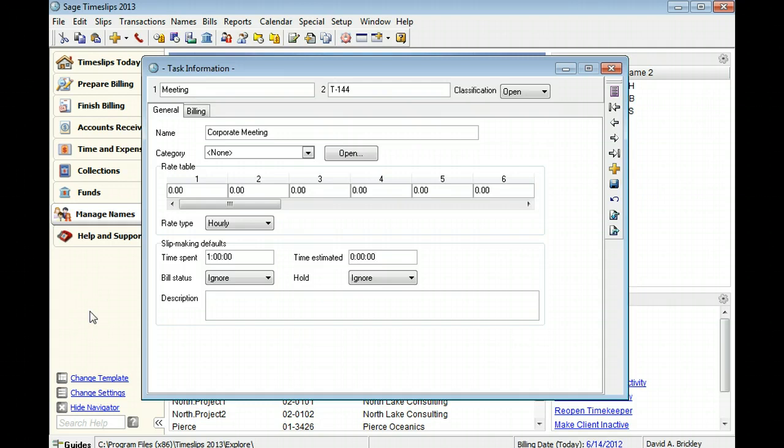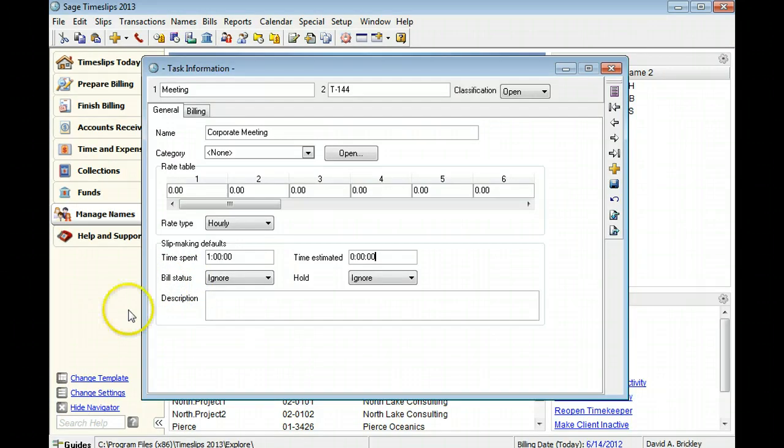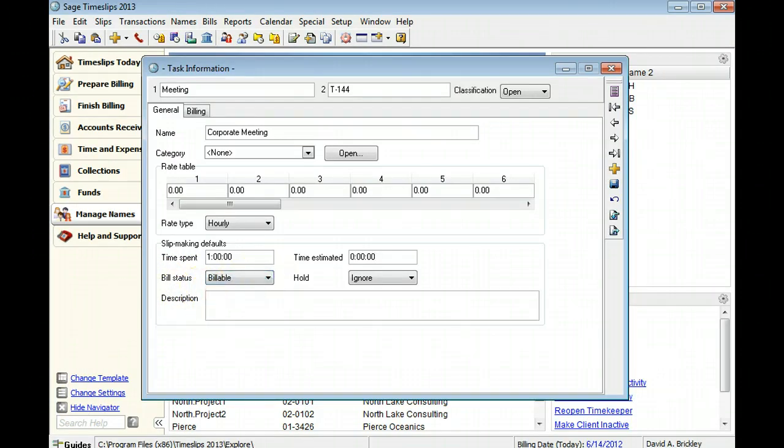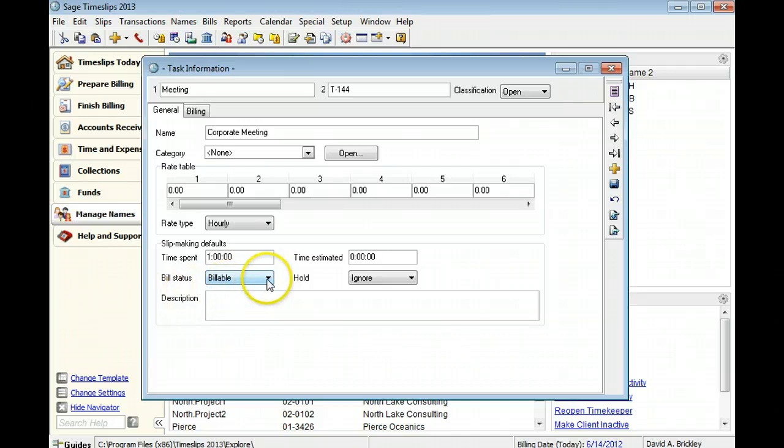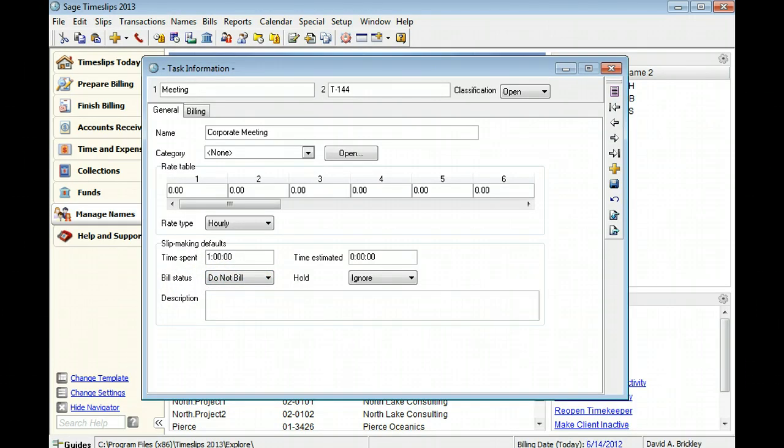You can specify the bill status for slips using this task. This determines if you will charge a client for this work. Billable slips can appear on bills and be charged to the client. Slips marked Do Not Bill will not appear on bills, but can be useful when tracking some work internally.